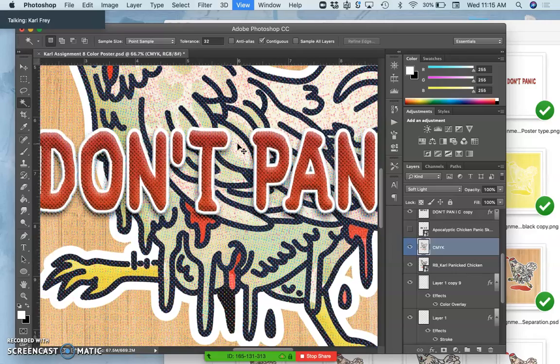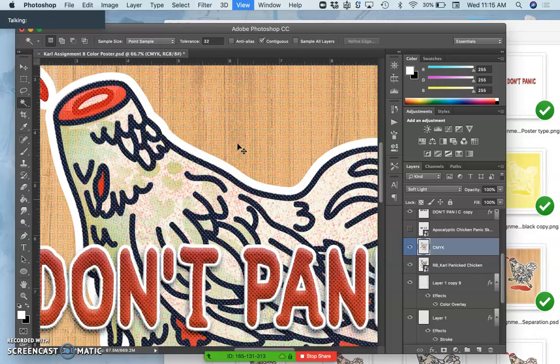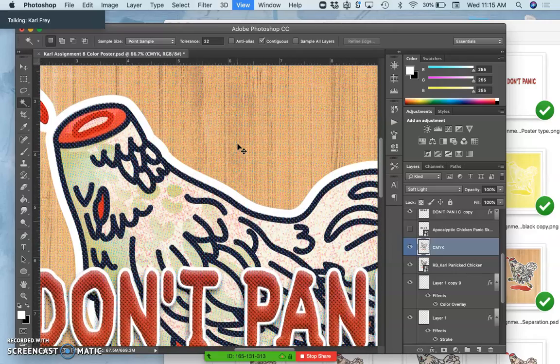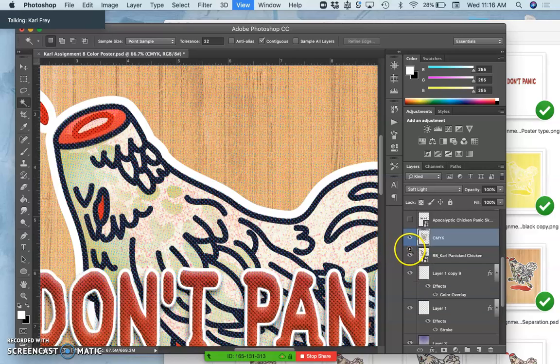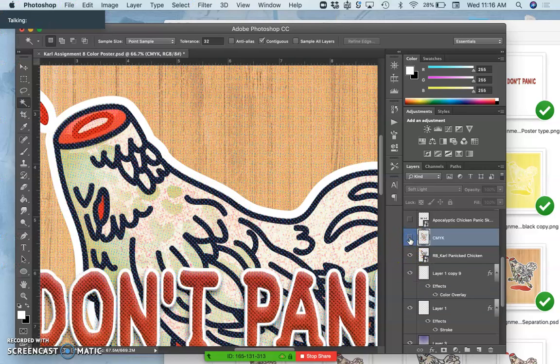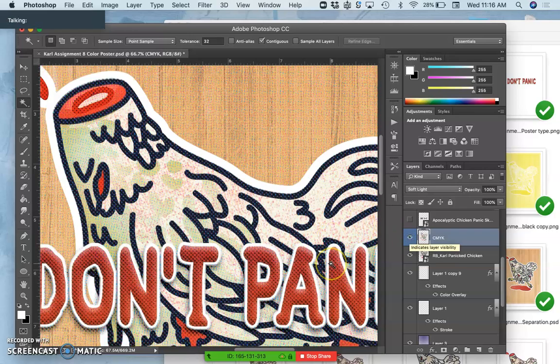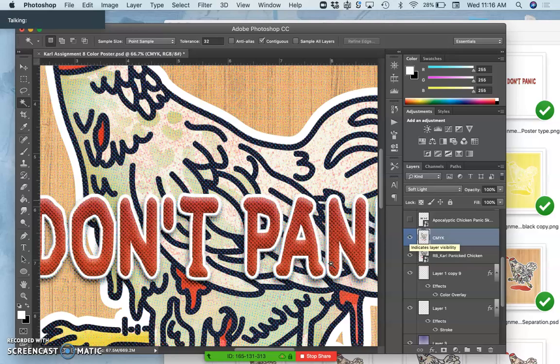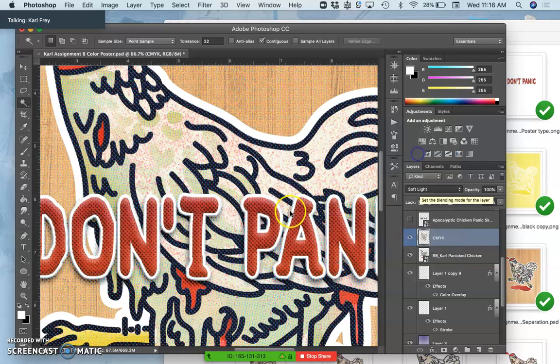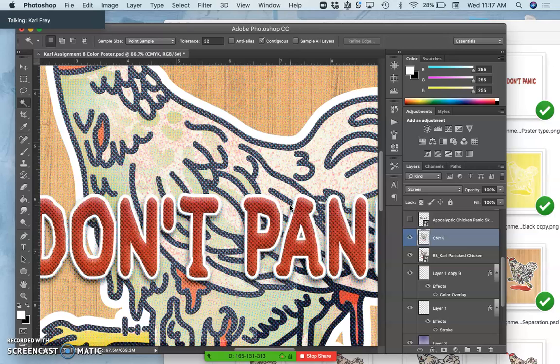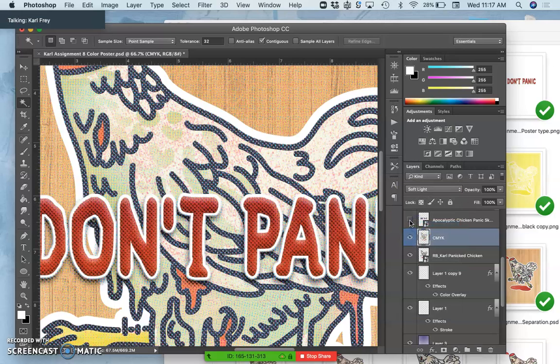You have control of so many aspects, so playing with them matters. And then if I change it to screen, it will brighten it up even more, but way too much. So yeah, I want soft light.